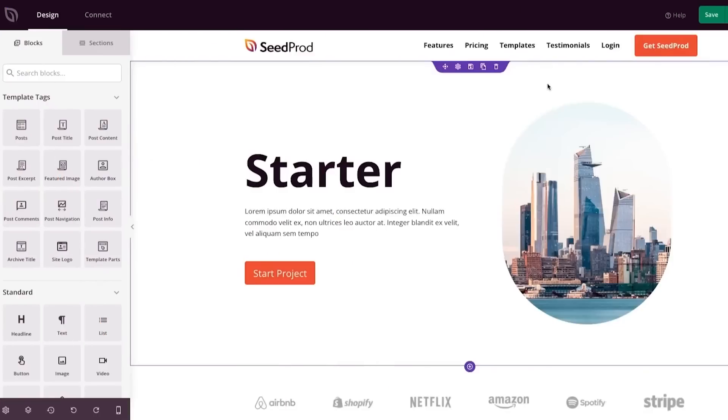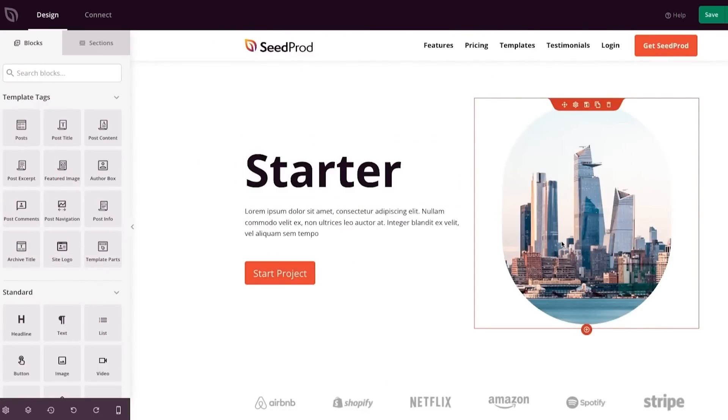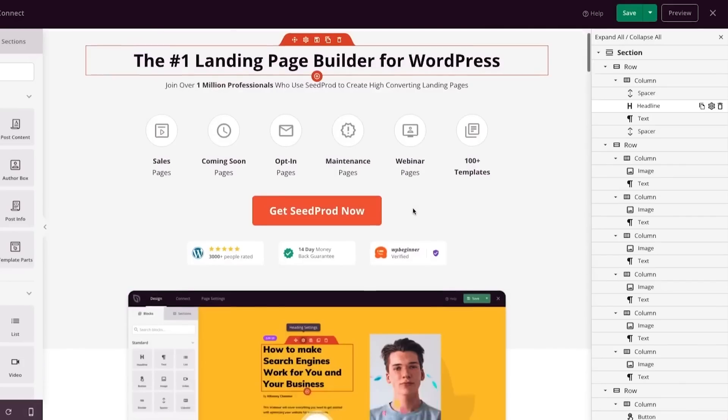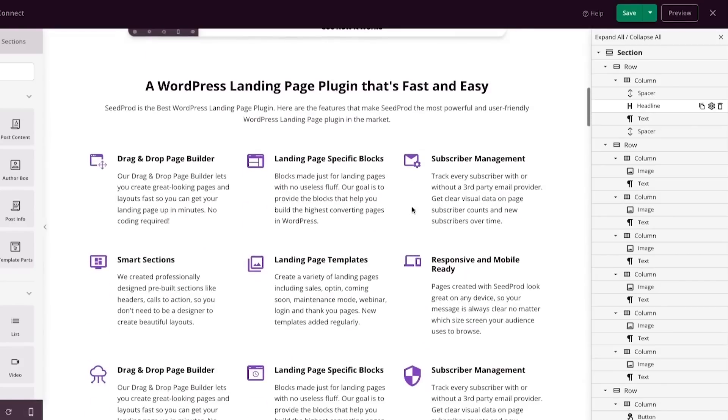Number one is SeedProd. SeedProd is the best landing page builder for WordPress and it is used by over 1 million websites. The reason why I like SeedProd is it comes with an easy-to-use drag-and-drop page builder and it lets you customize every aspect of your website.